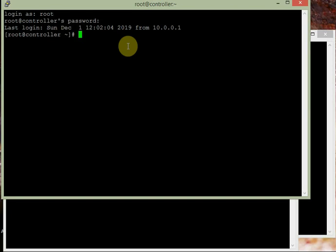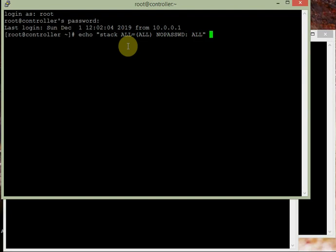First, let's create the stack user and give it superuser access to run all commands without a password. For that we use: echo 'stack ALL=(ALL) NOPASSWD: ALL' and redirect it to the file /etc/sudoers.d/stack. This line ensures the stack user will be able to issue root or sudo commands without entering a password.